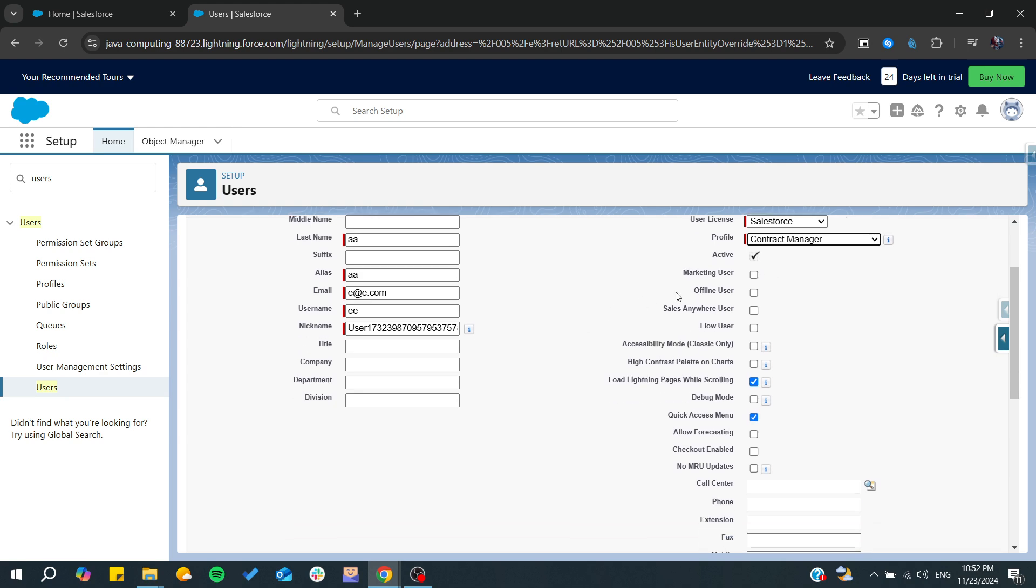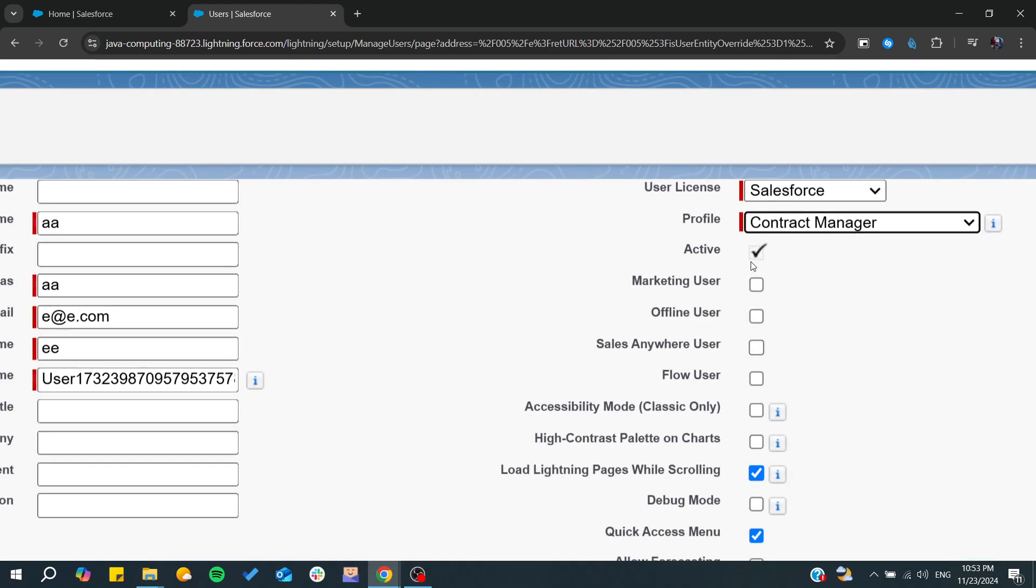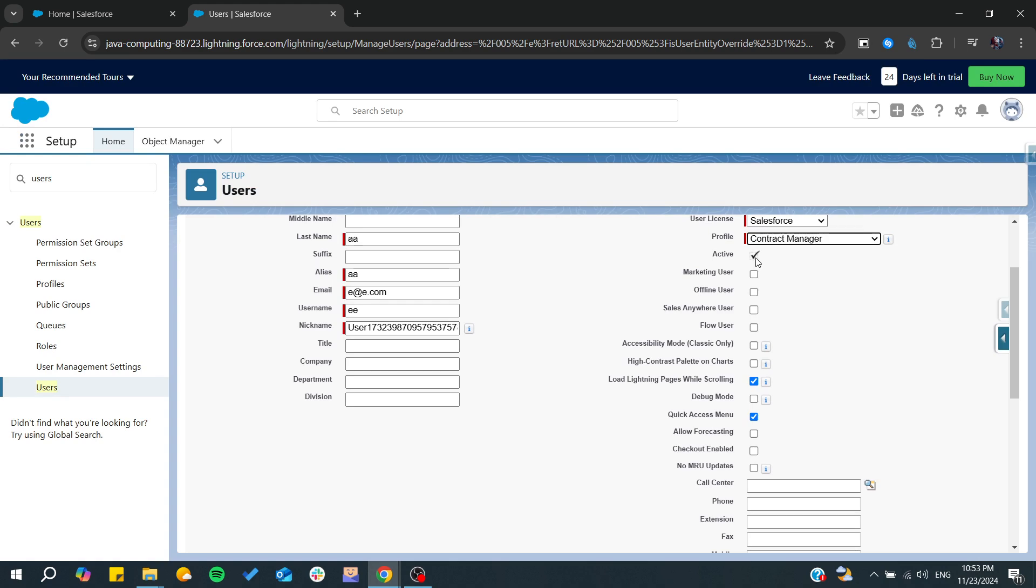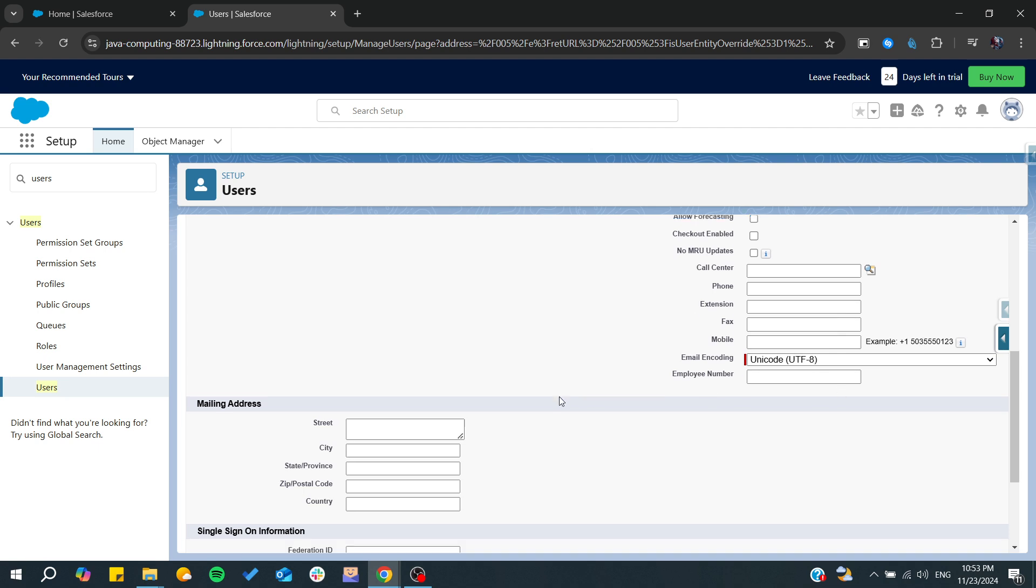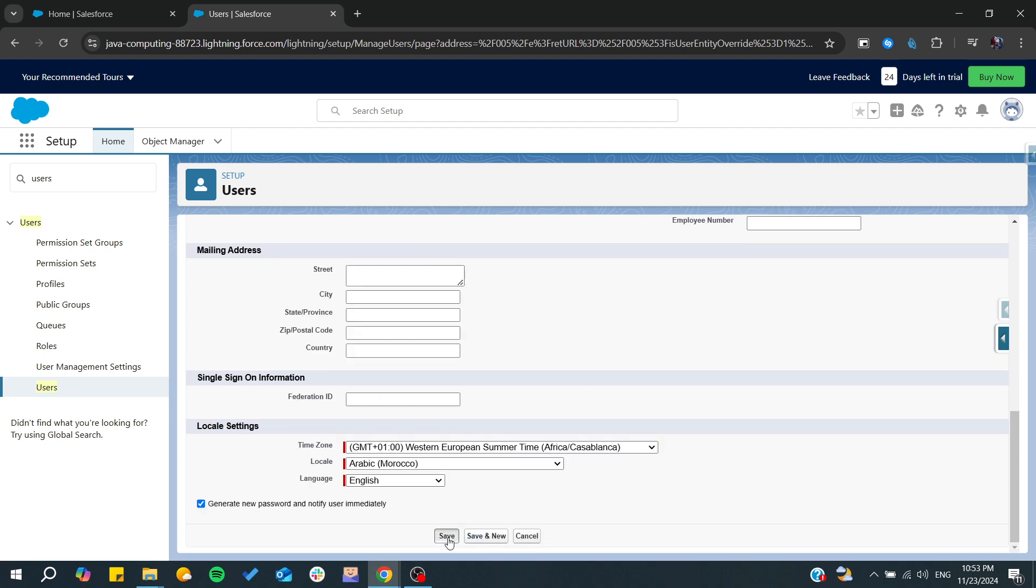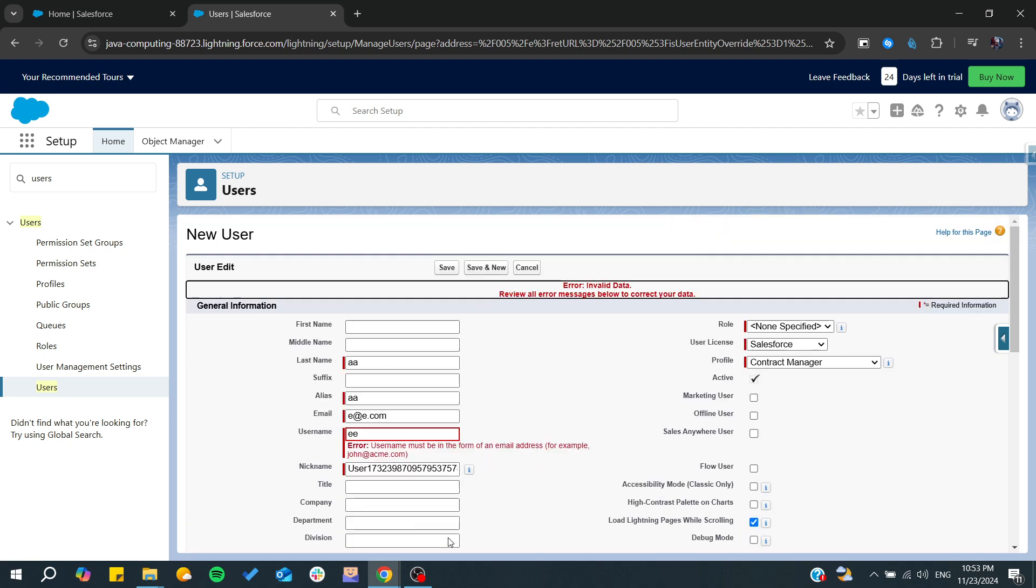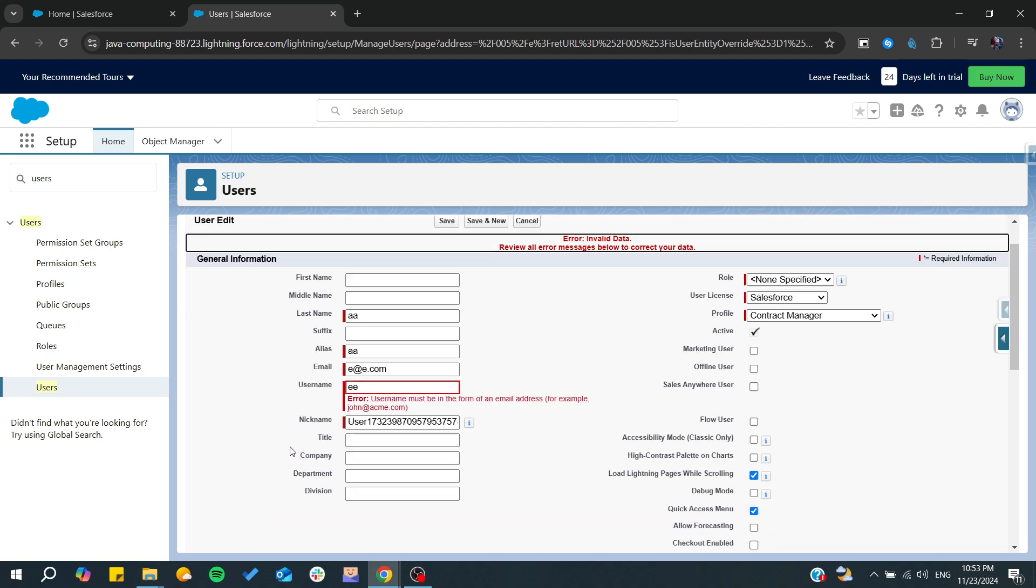So I'm just going to have it as a contract manager, and of course it should be active if you want to use his account. From here we have the encoding, etc. Now we click on Save.